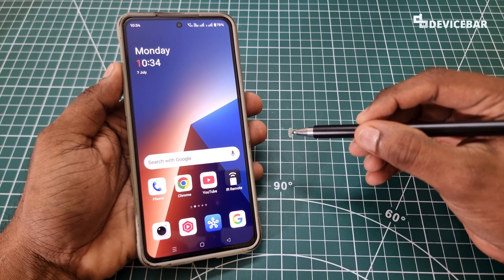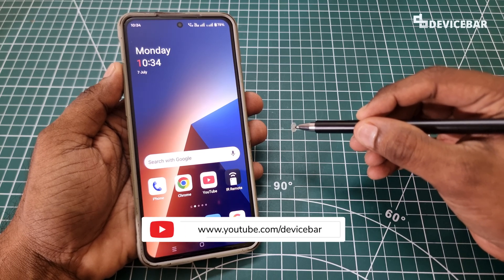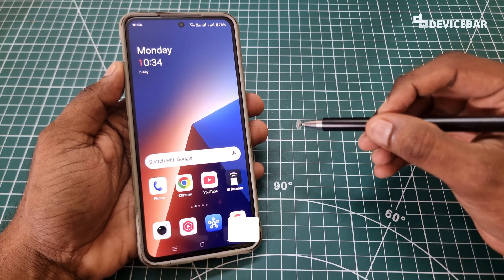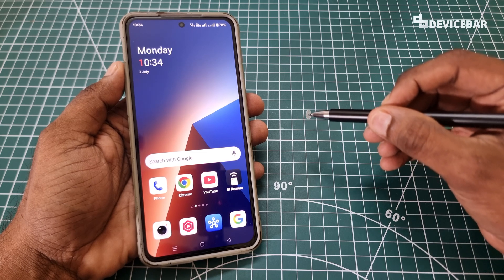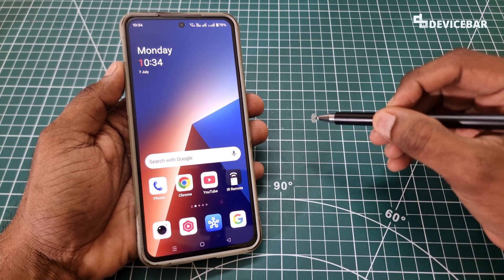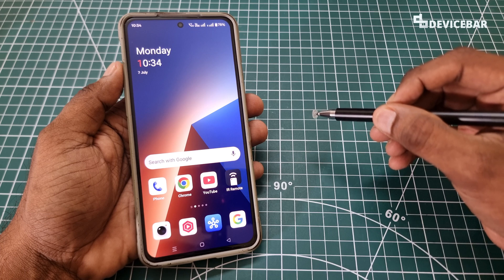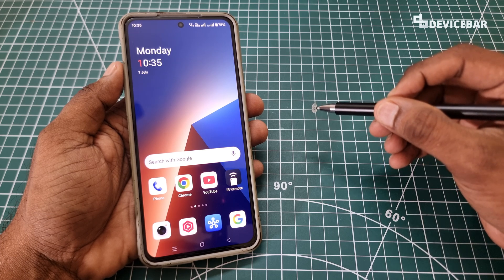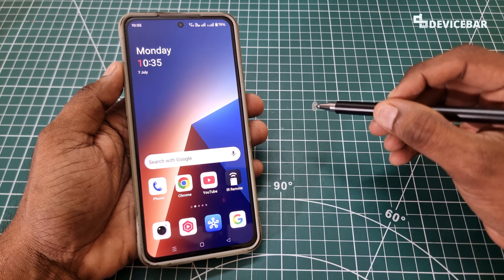Hello everyone, I hope you are doing great. This is Pradeep Kumar from DeviceBar. In this video, we will see how to remove our Google account from other unknown devices remotely. We can do this sign out method using our mobile and desktop. So let's check it out.